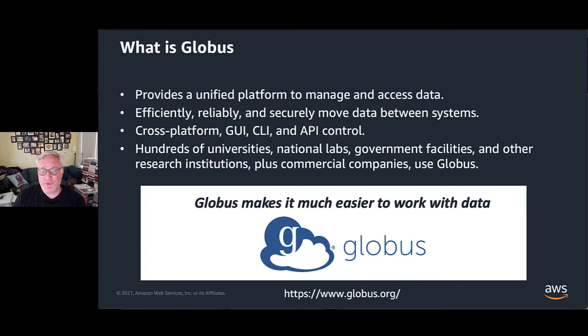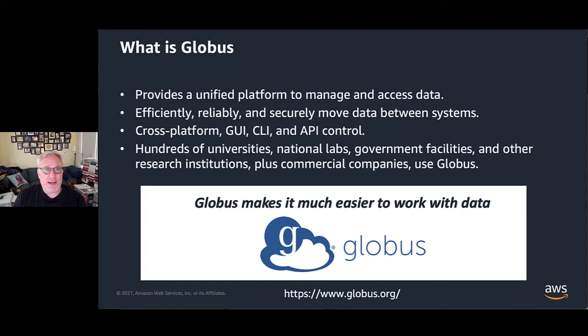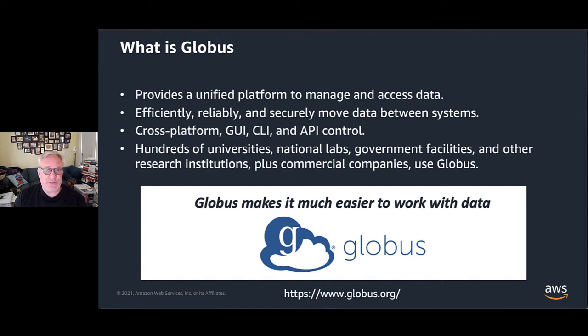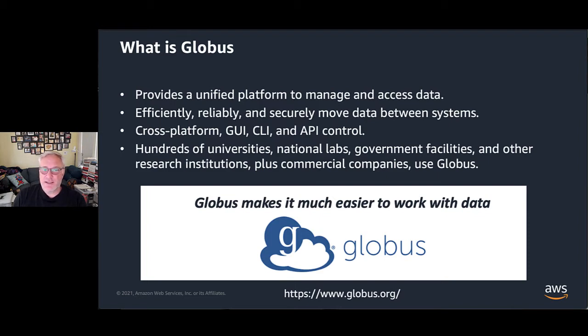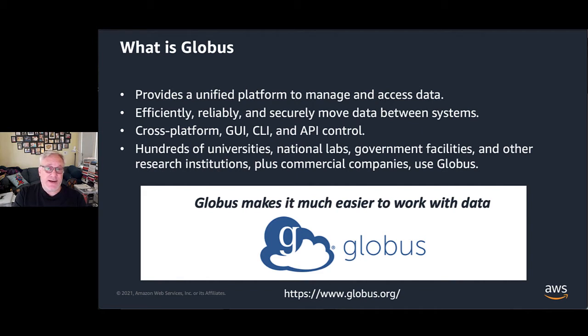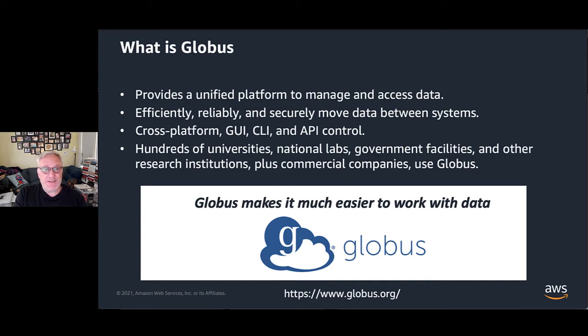It's cross-platform. We're going to use the web GUI today, but it also has a CLI and API access. It's really used by literally hundreds of institutions around the world—universities, labs, government facilities, and even some commercial companies. Globus makes it much easier to work with data and in this case makes it much easier to work with Amazon S3.